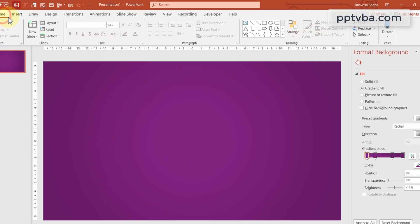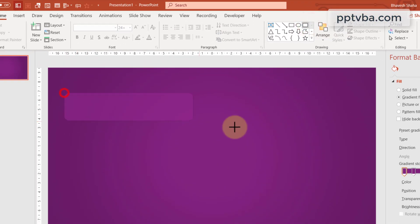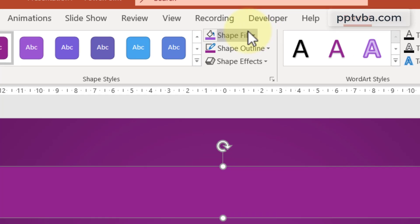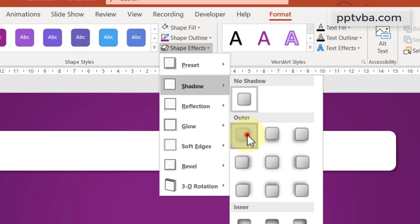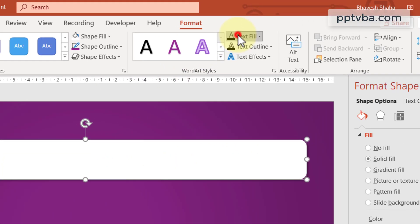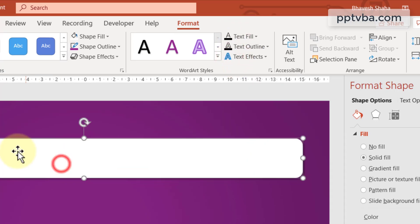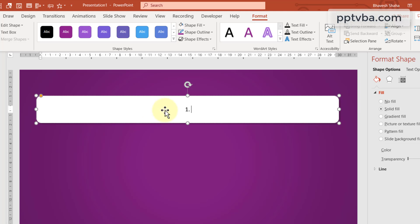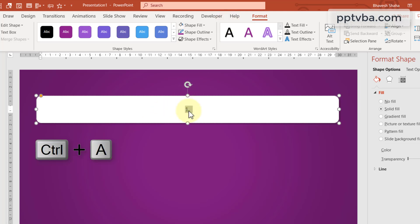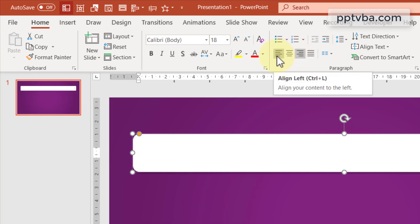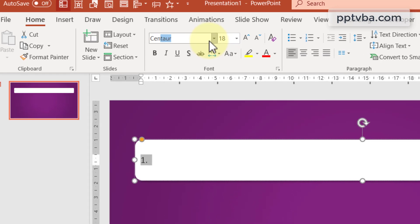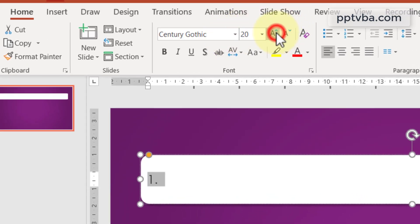Go to Home and insert a rounded rectangle — this is where our questions will be inserted. Drag it over here. Change the shape color to white. Under Shape Effects, add a shadow. Change the text fill to black. Click on the shape and type one dot, then select the text by pressing Ctrl+A. You can align it to the left by pressing Ctrl+L, or go to Home and choose left alignment. Change the font to Century Gothic, because that is everybody's favorite font.